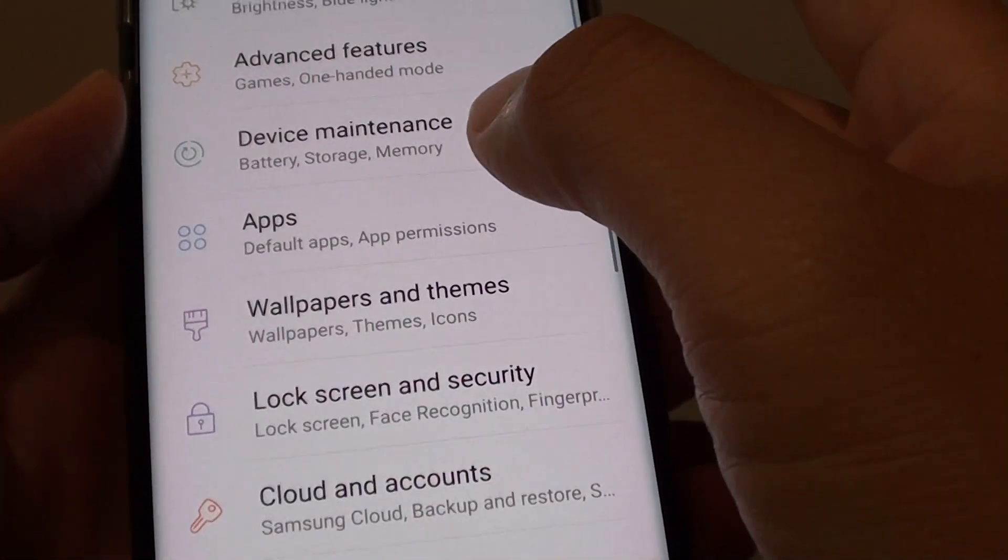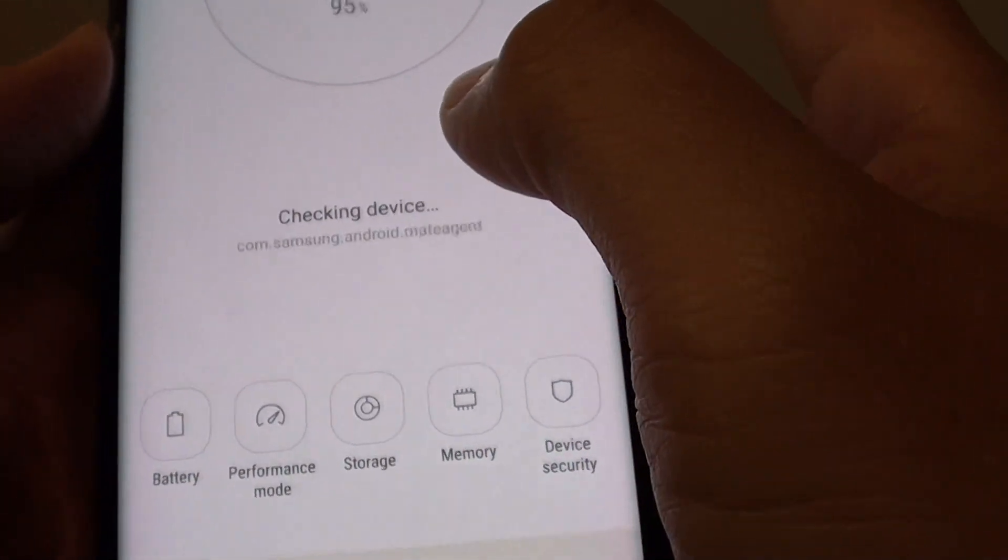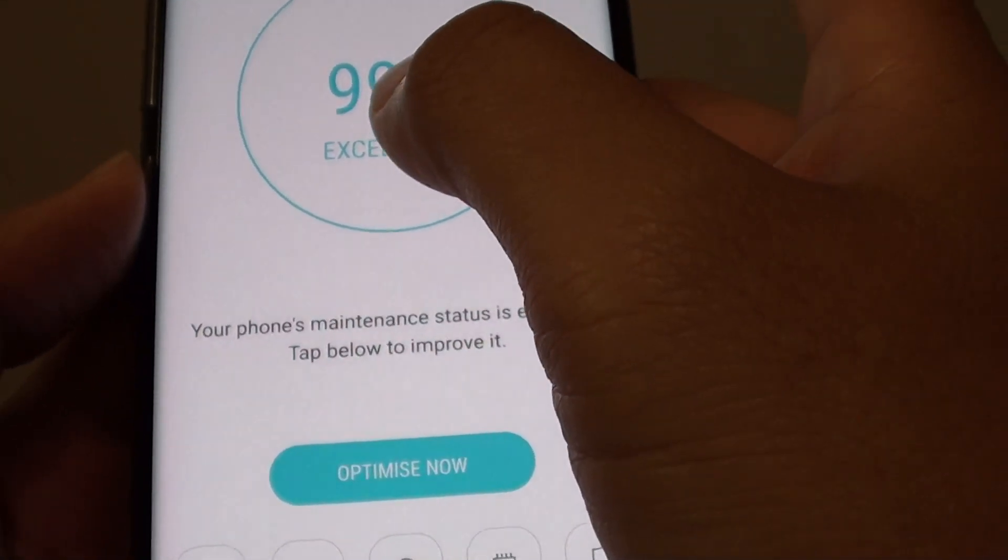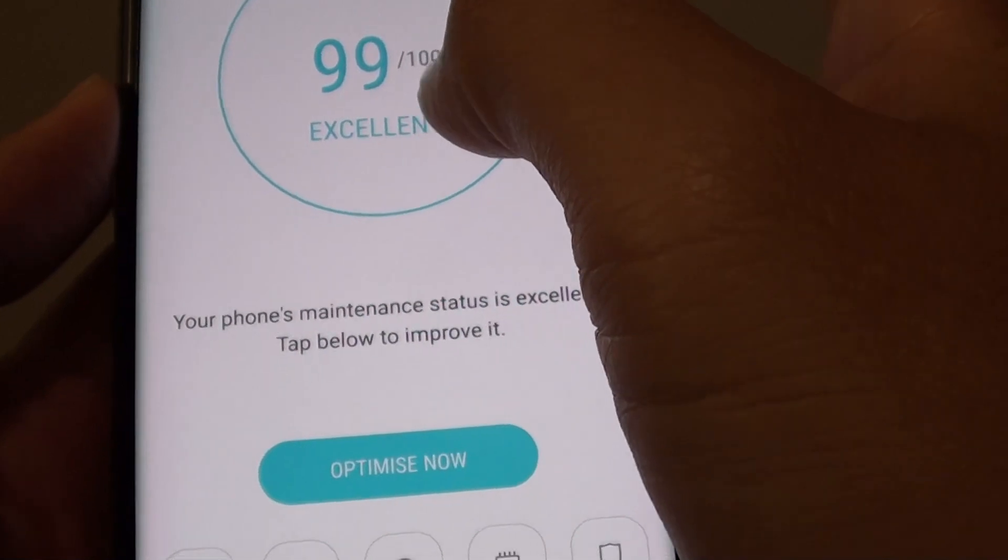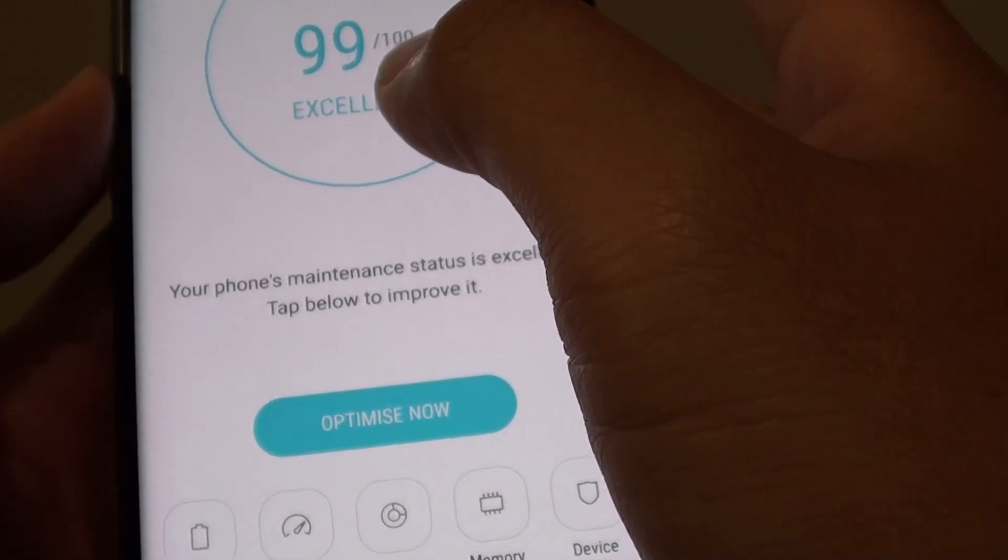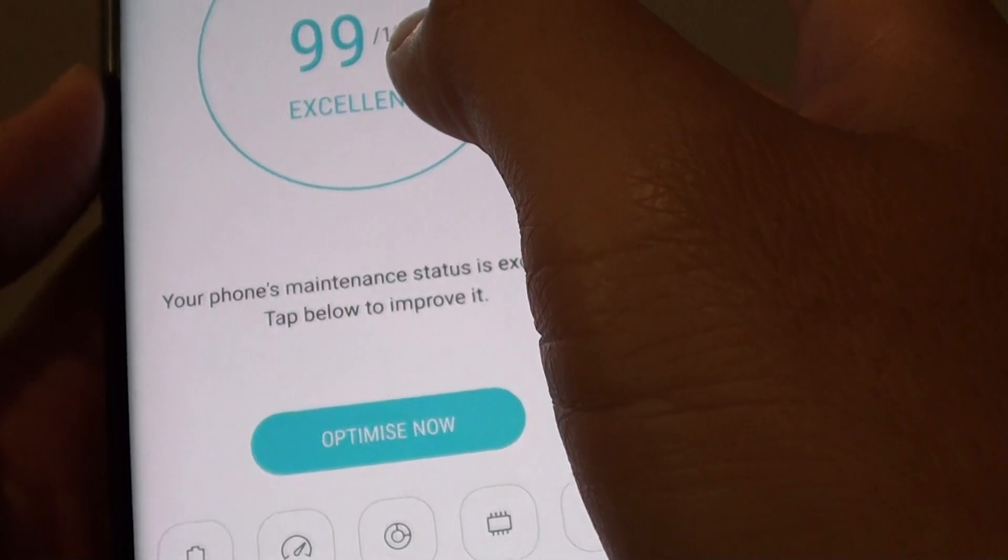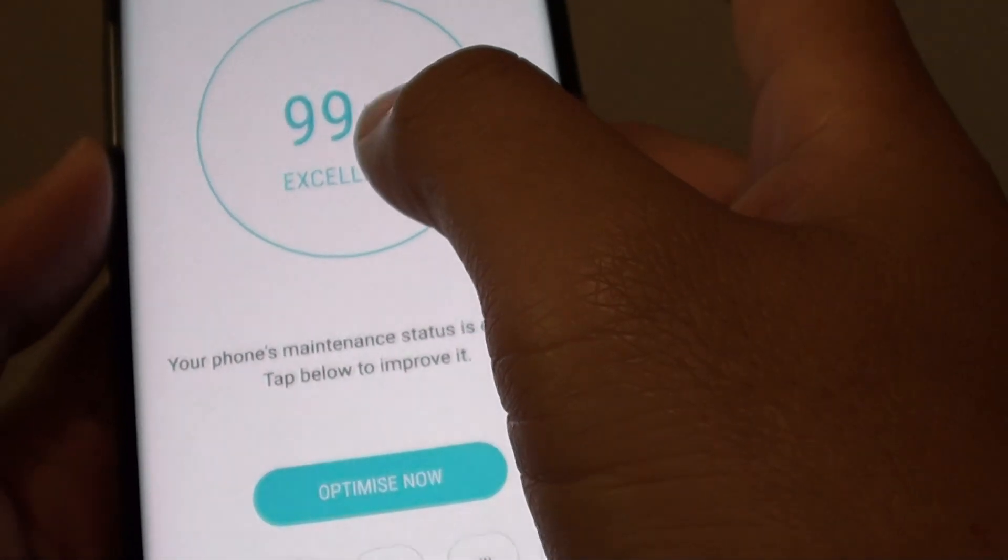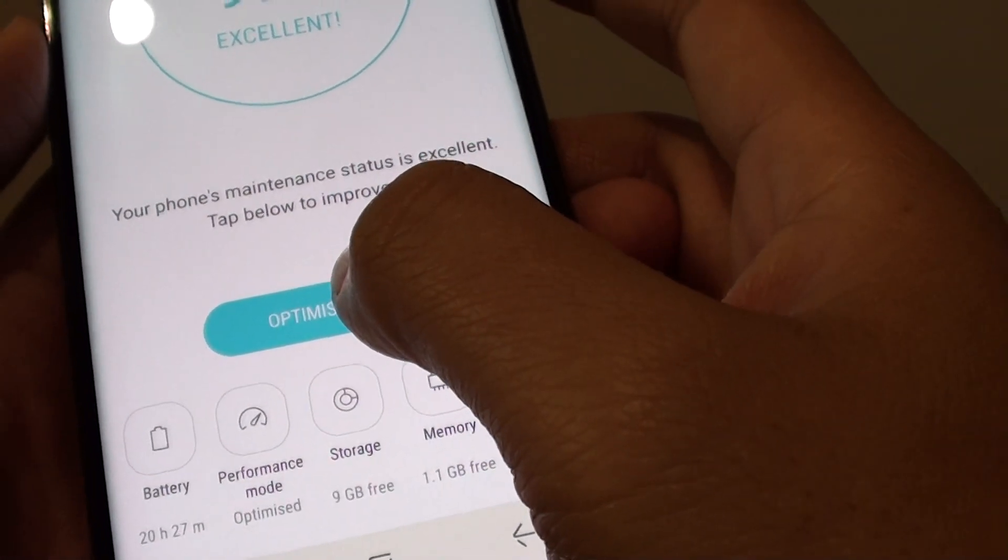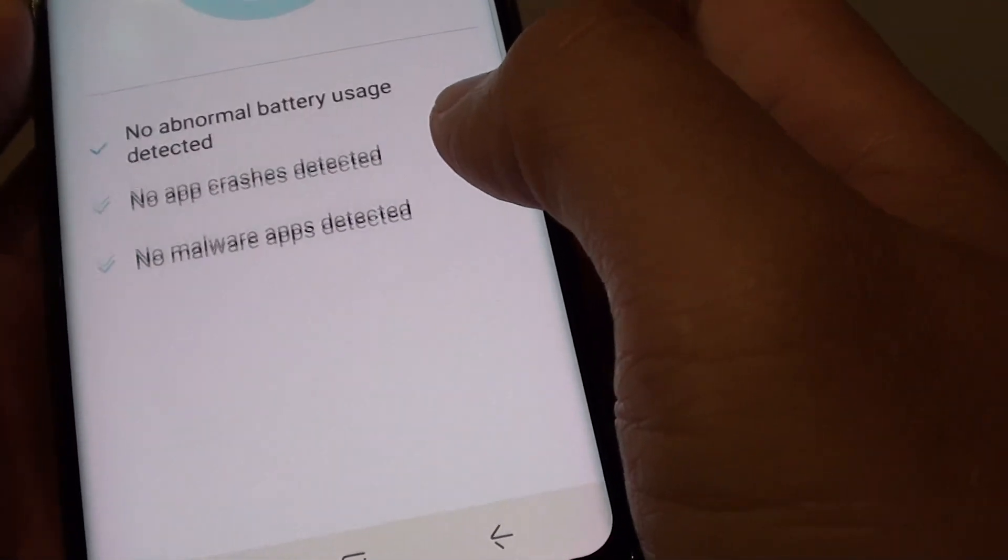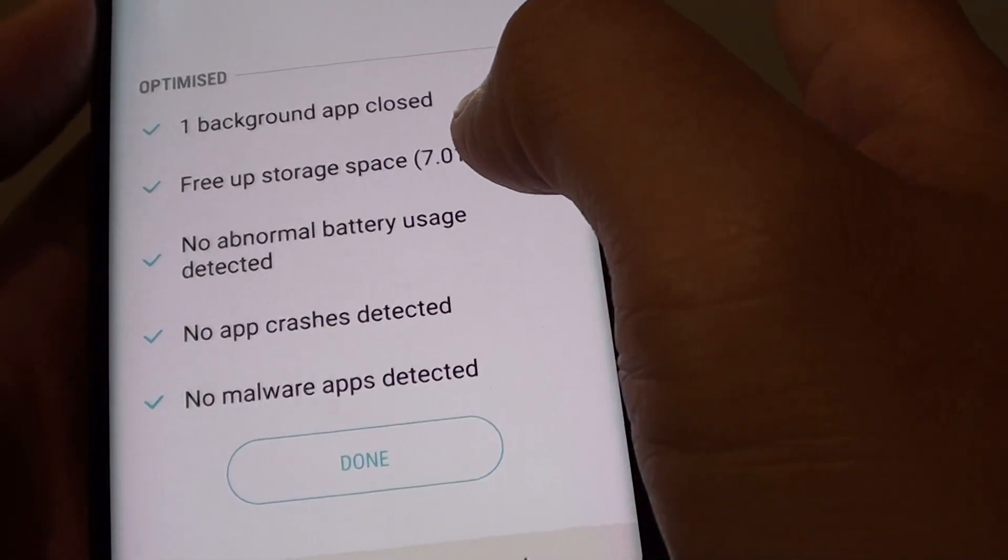Go to device maintenance and it will run an analysis. You can see at the moment it is already excellent, but before that it was really low, around 60 out of 100. When it is running on low performance, you can tap on the optimize button and it will clear up some memory.